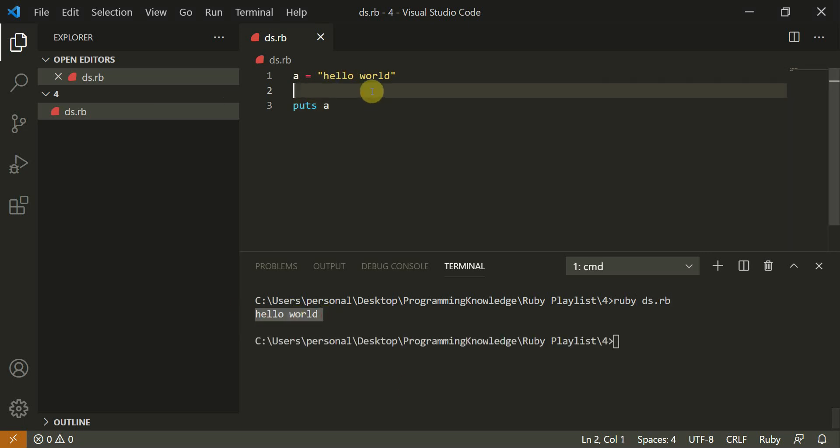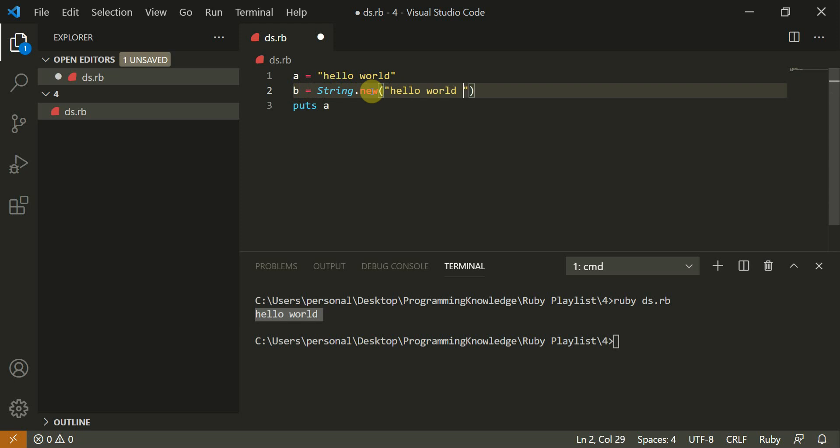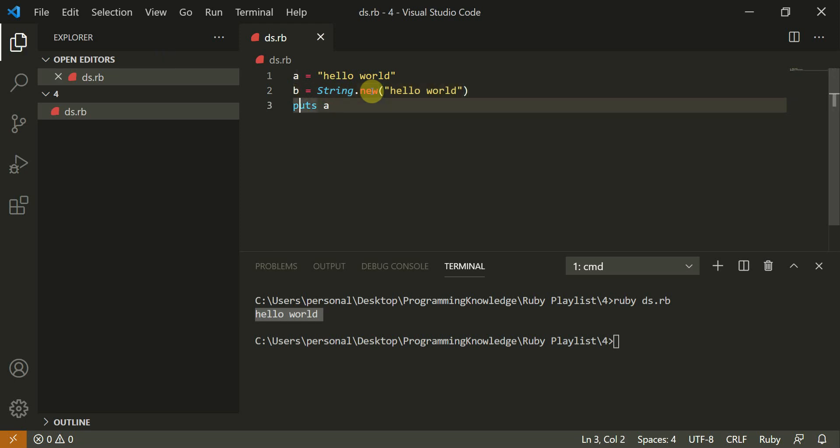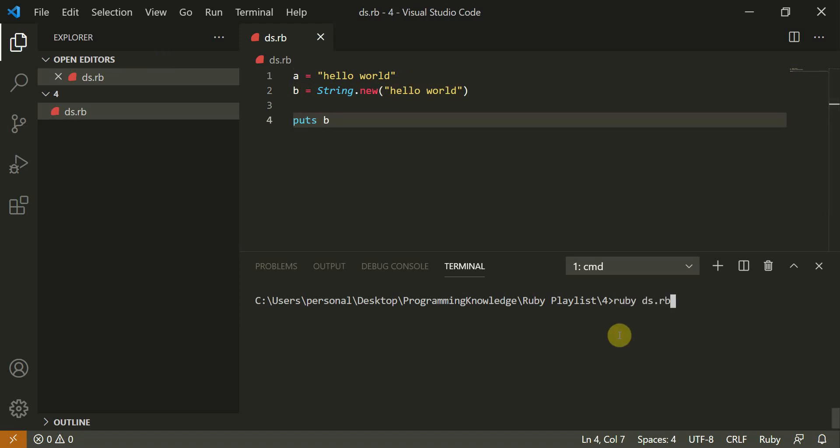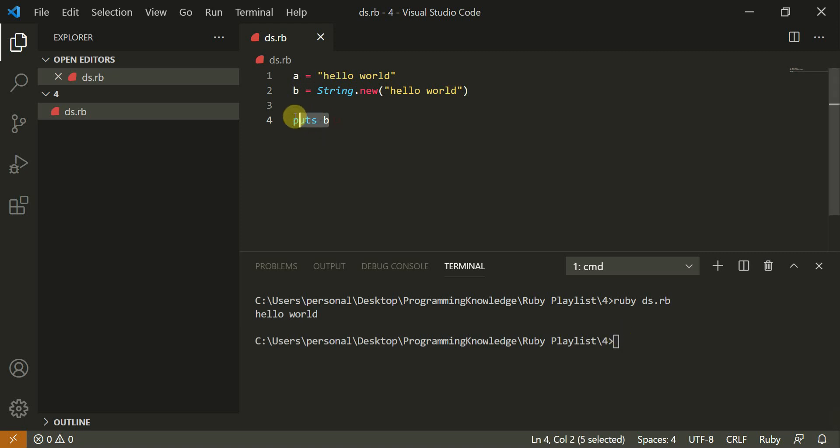You could also initialize the string using the string inbuilt class string dot new hello world. Now instead of a, I am printing b. And now I'll clear this and I'll say puts b and it says hello world. And it's the same output as the previous one.